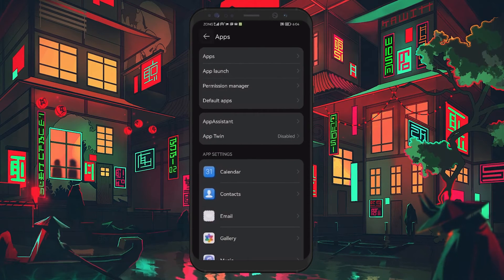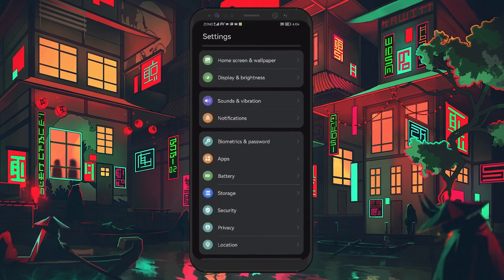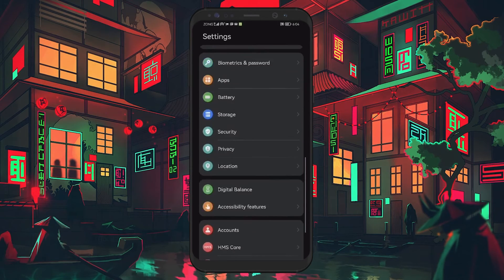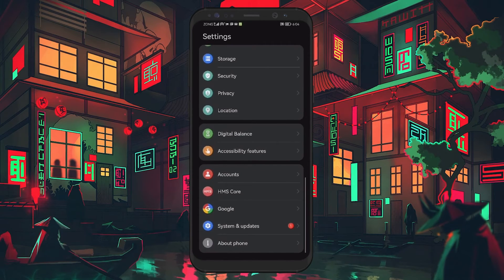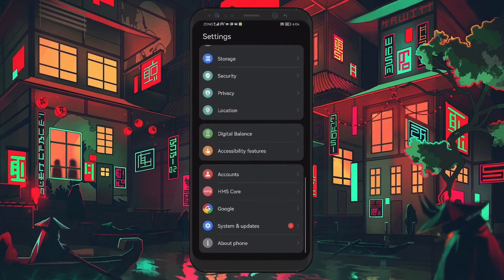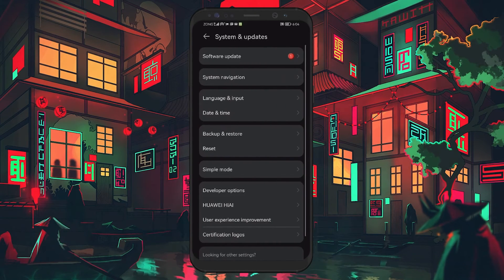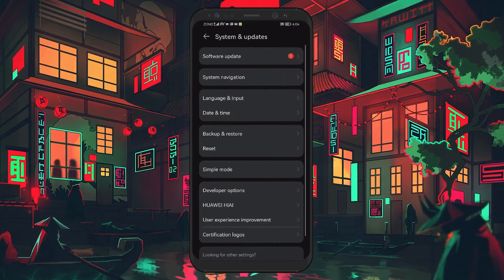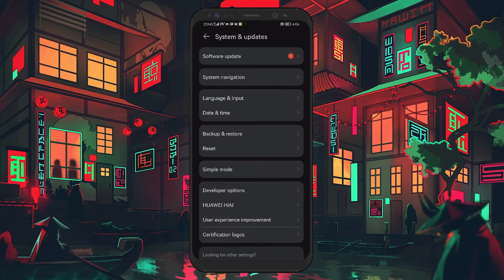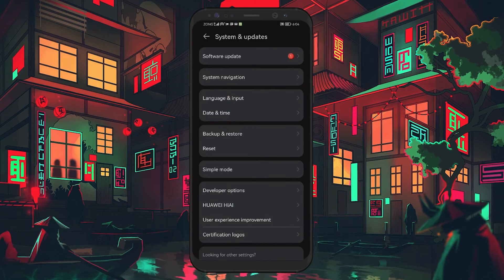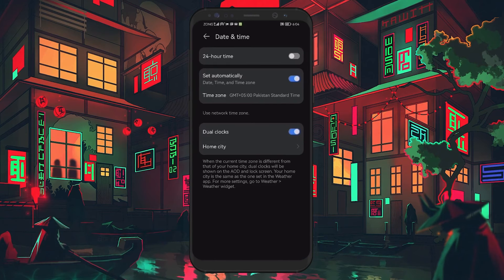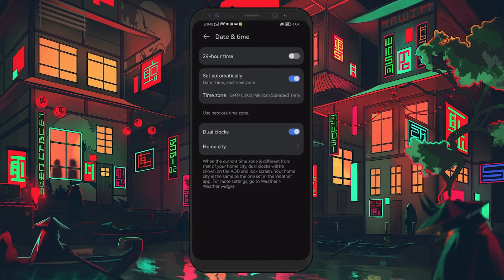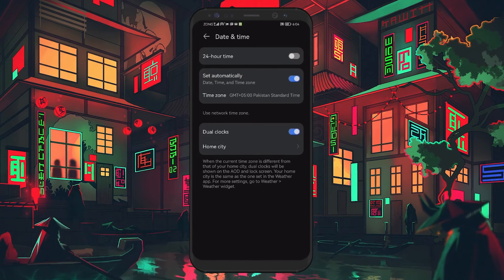Finally, ensure that the date and time on your phone is correct. Incorrect date and time settings can cause issues with the YouTube app. Go to Settings, then System and Updates, and then select Date and Time. Turn on Automatic Date and Time to set it according to your SIM card.